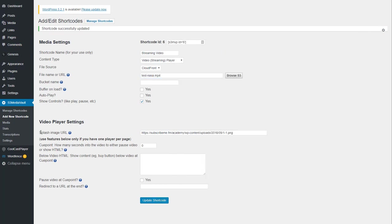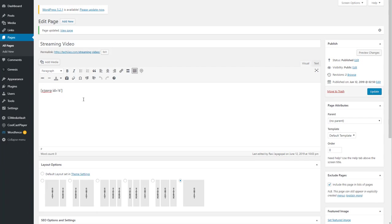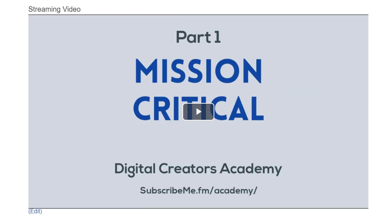If you need to add a splash image to the video, go ahead and do that. Click Update Shortcode or Create New Shortcode. You put the shortcode on a page or a post, and when you view the page, this is what it will look like. This is the splash screen, and then you click on Play.